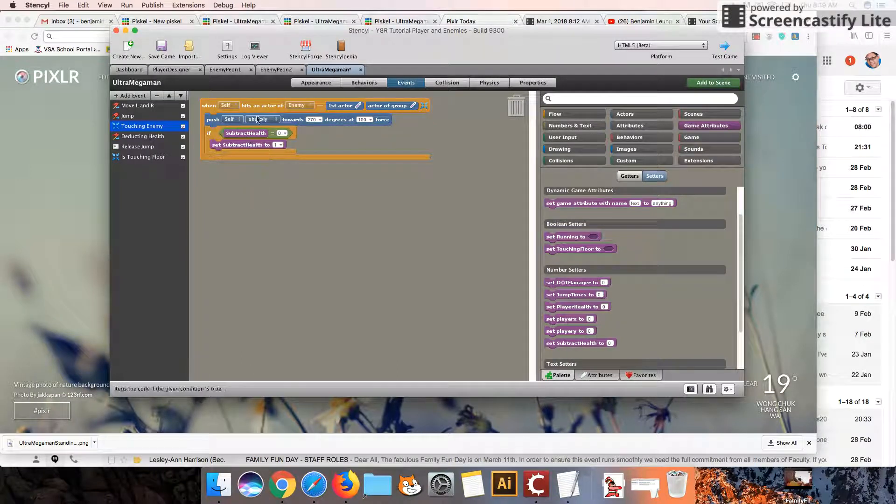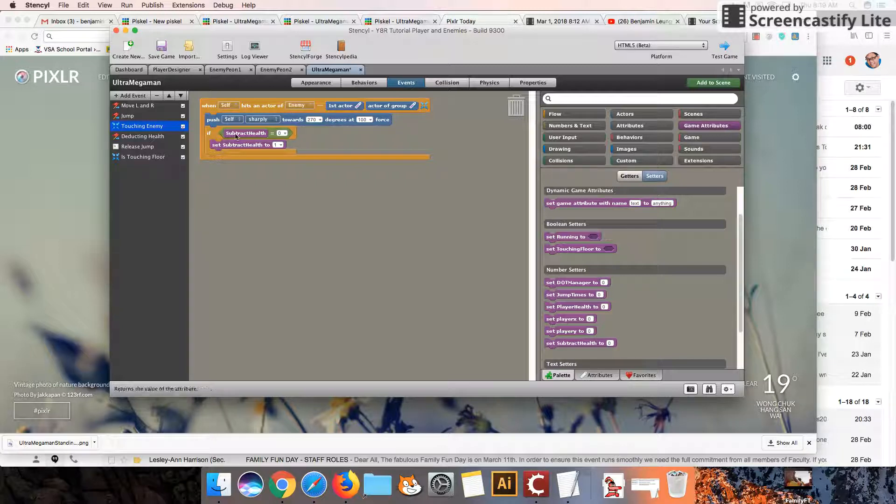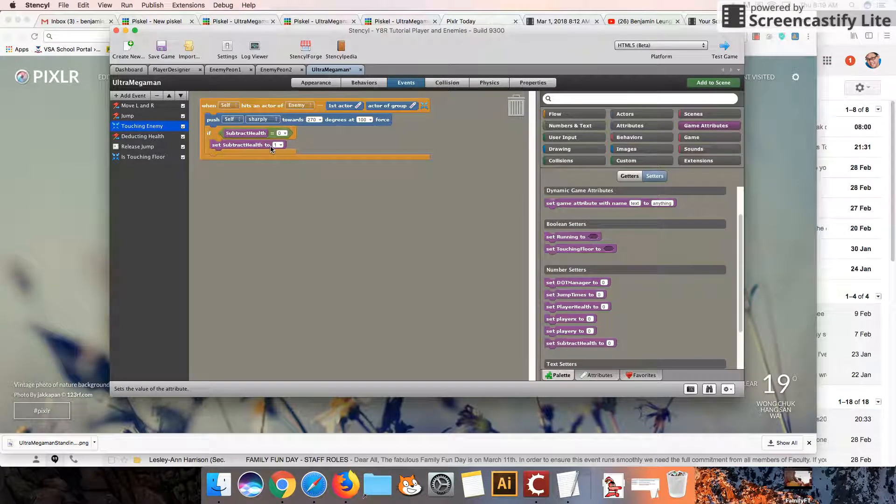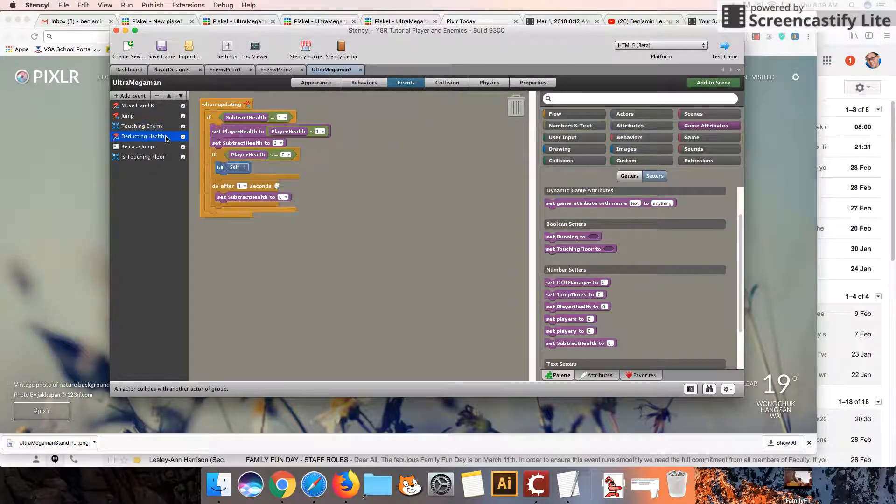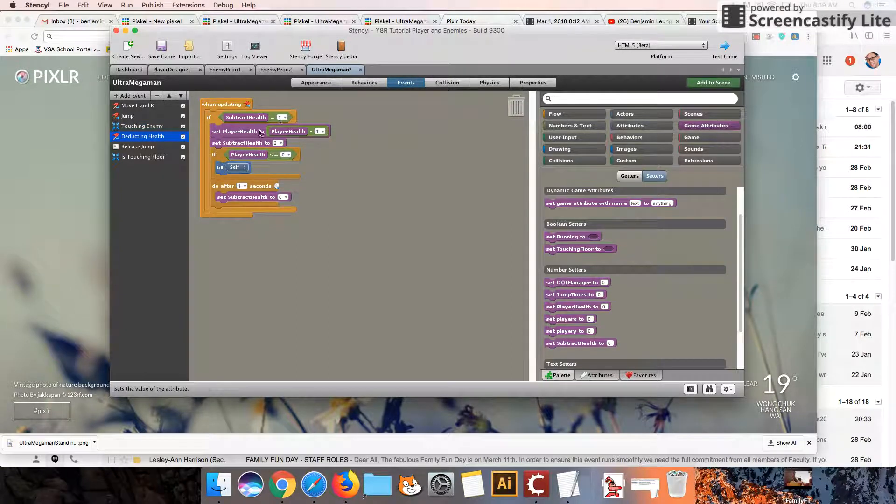Okay, so if we think about what's going on, when it touches an enemy, he gets pushed away. Because we're clear, only if we're clear, then we set subtract health to 1. It can see that if it is 1, we deduct the health by 1, we set subtract health to 2.